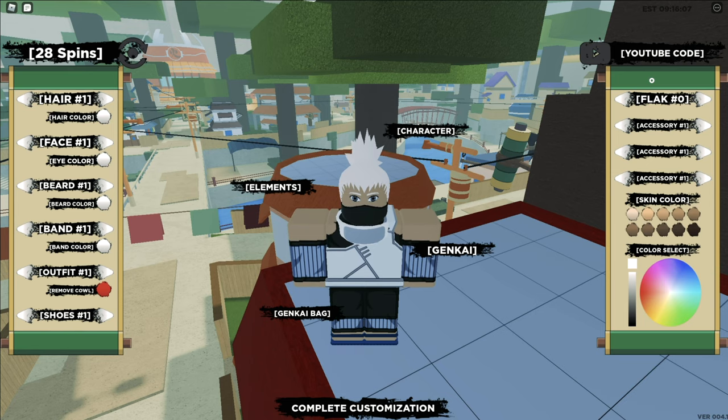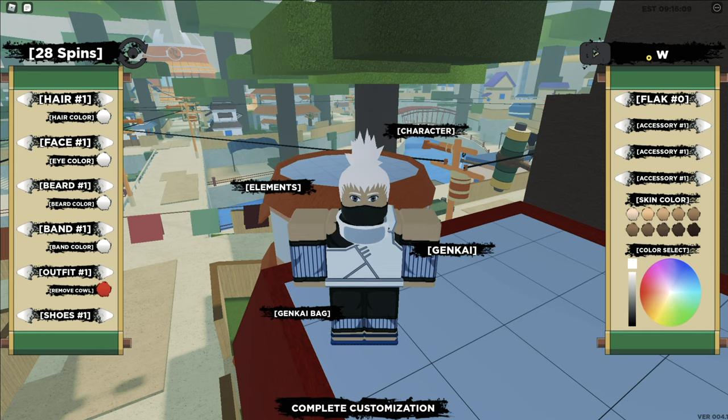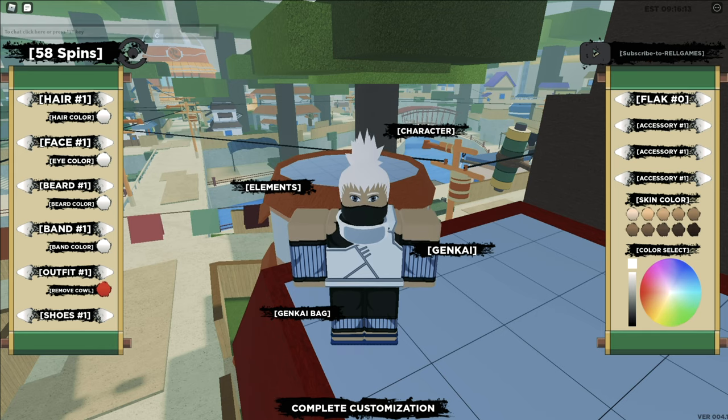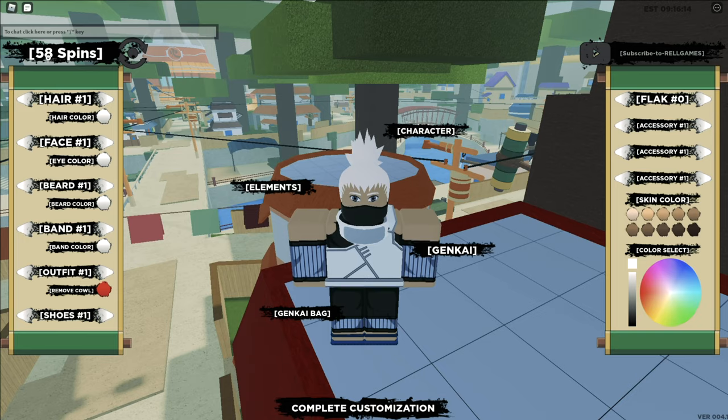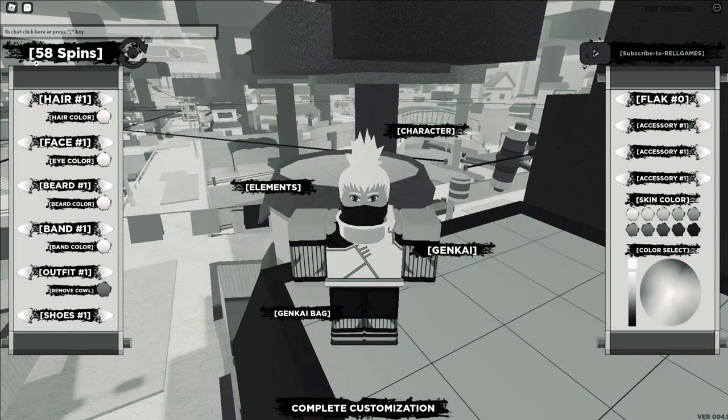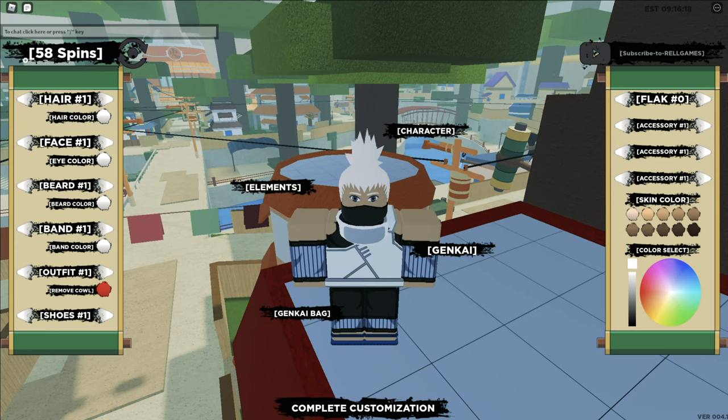So the new code is W-A-Y-M-A-N exclamation mark. Code accepted, and I didn't catch that bro, I don't really know how many spins it gives you but there you go boys, that's the new code, it works.